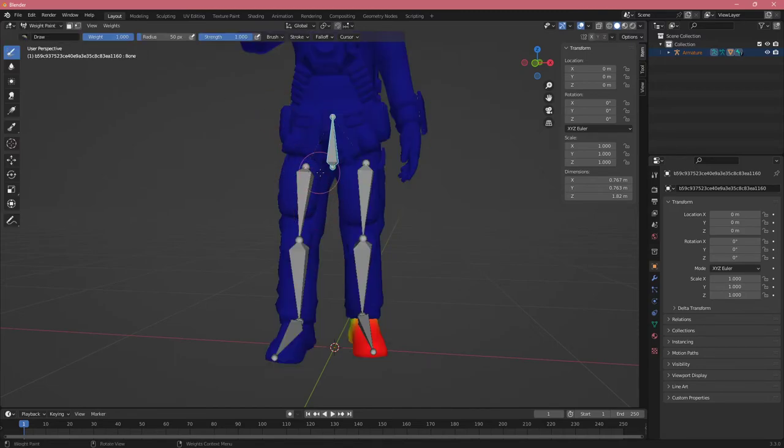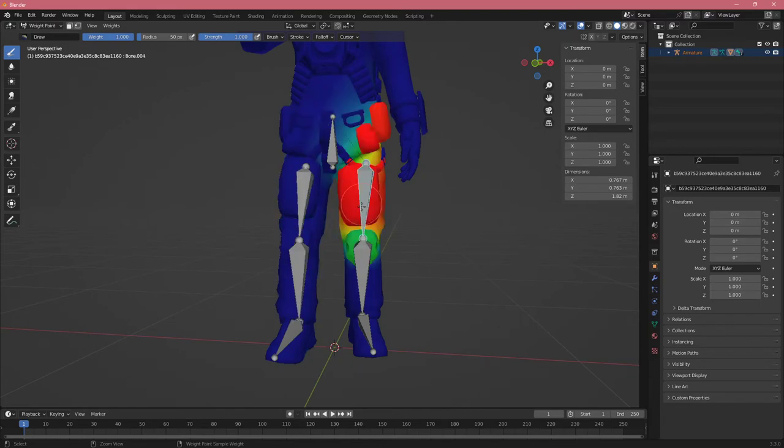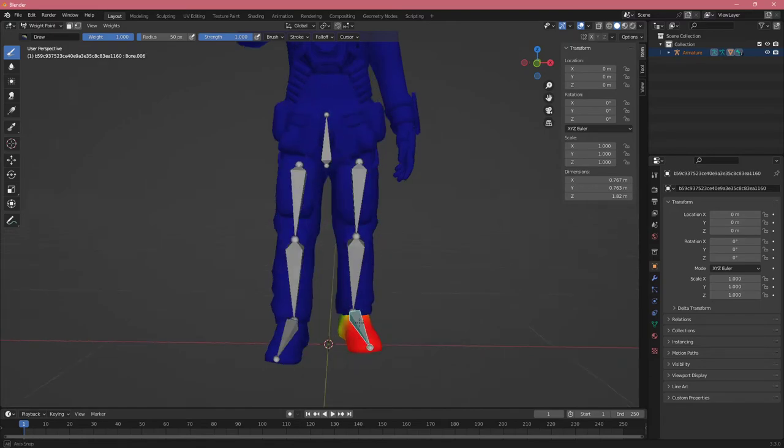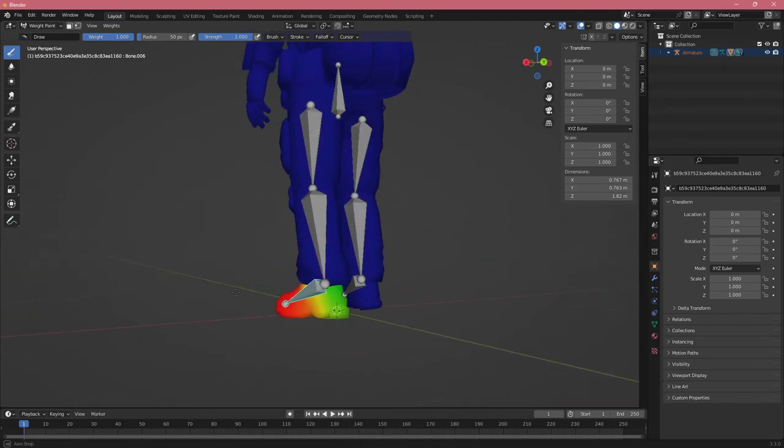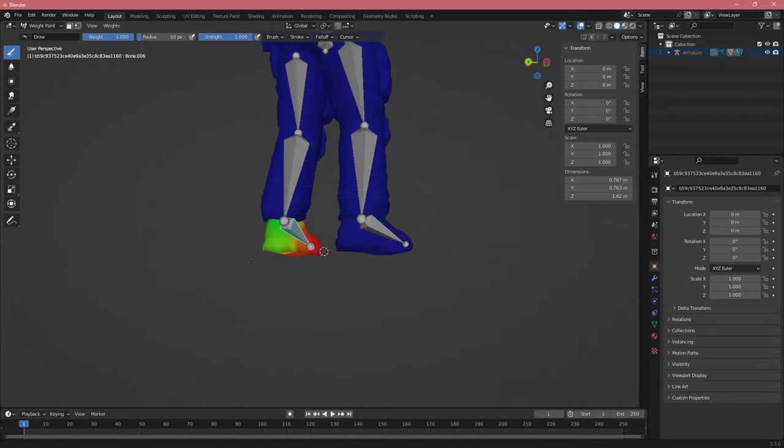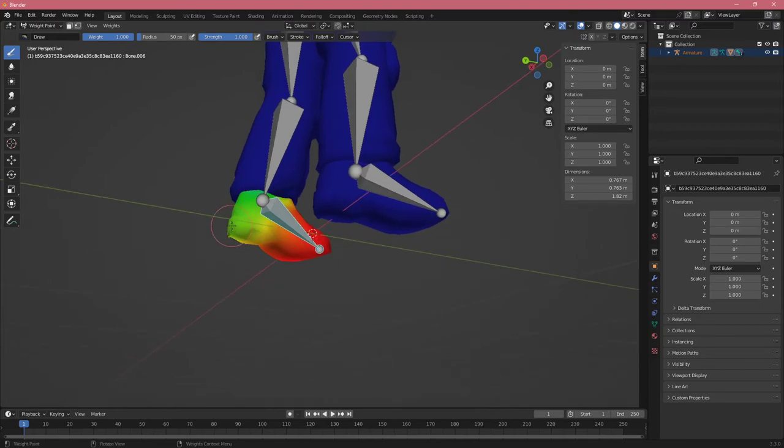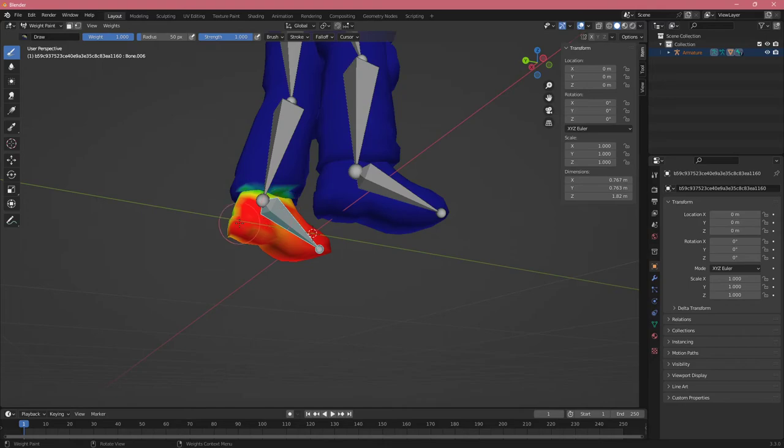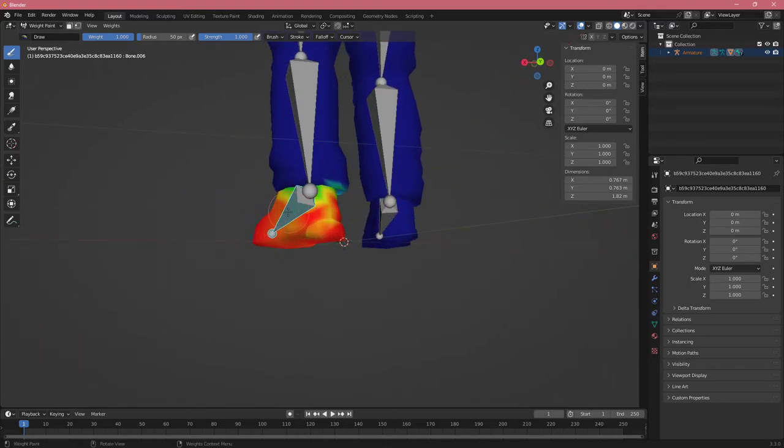What we can do is if I Ctrl-click on one of the bones, I can select and see what this bone controls. We can see this bone controls the foot, but maybe we want it to control the whole foot. I could start painting the parts that I want it to control.